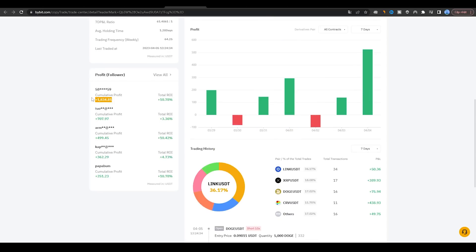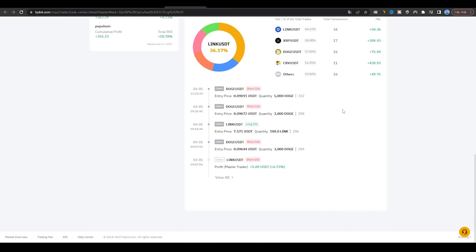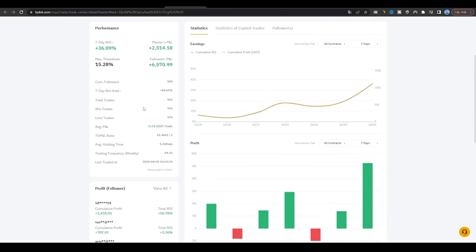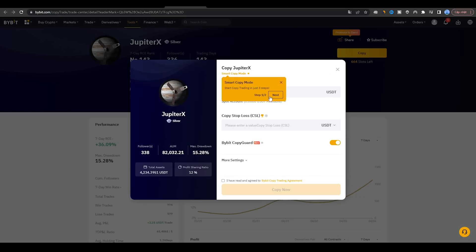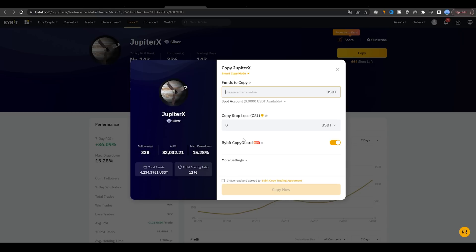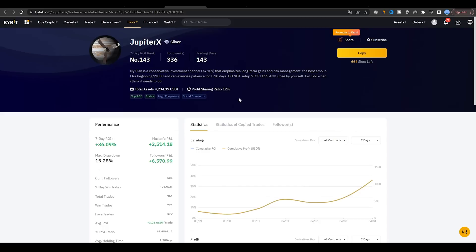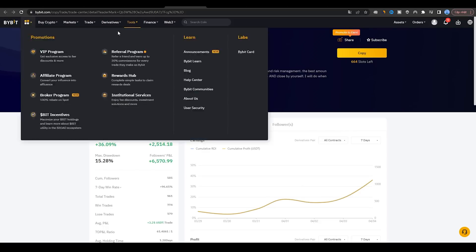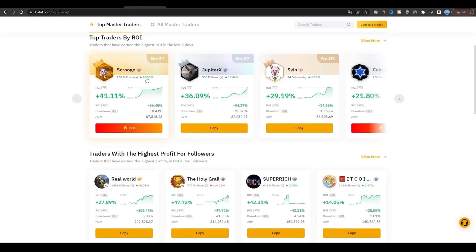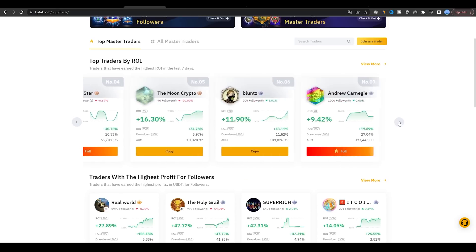In summary, Bybit's copy trading feature allows you to automatically copy the trades of successful traders on the platform. To get started, open an account, fund it with cryptocurrency, navigate to the Copy Trading tab, choose a trader to copy, set your parameters, and start copying trades. Remember to monitor your results regularly and adjust your copy trading strategy as needed.